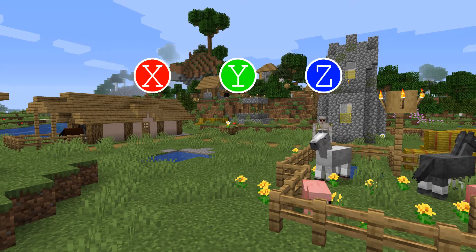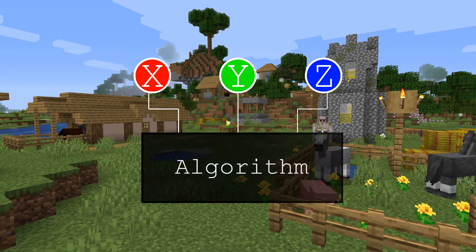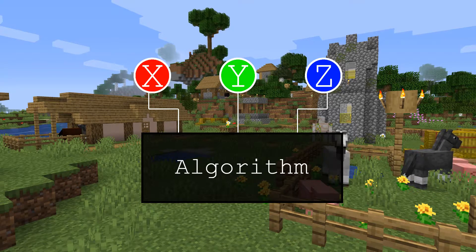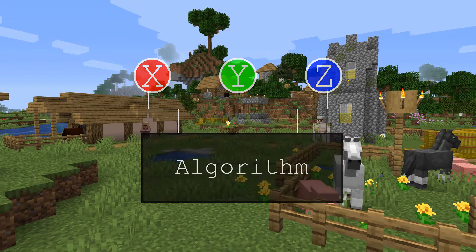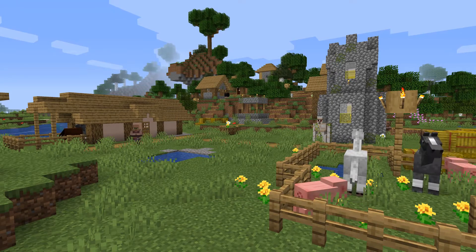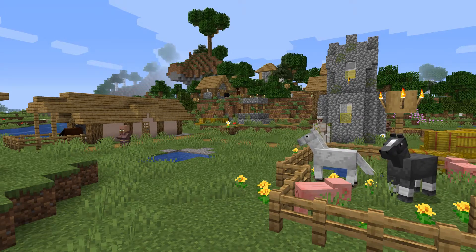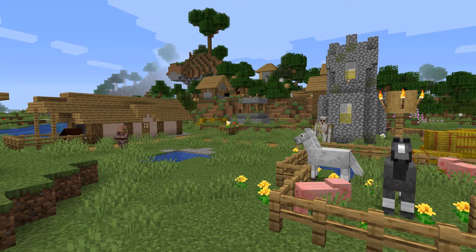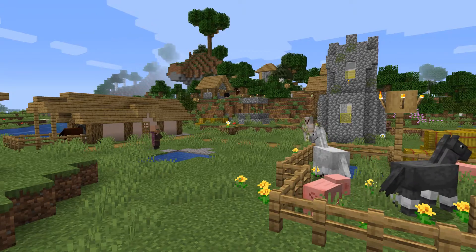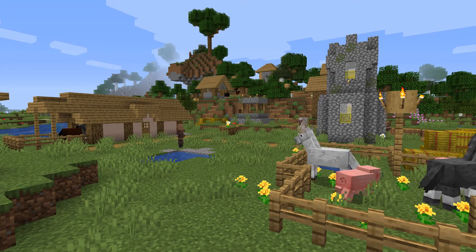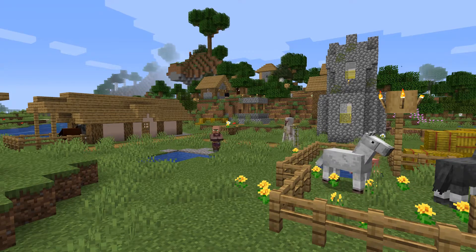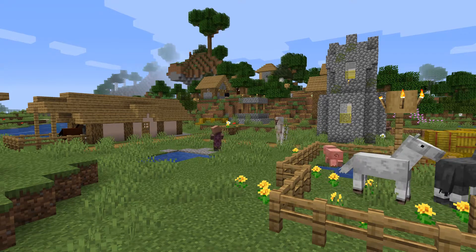The algorithm the bot uses has certain parameters that can be tweaked to make the bot behave differently. What we want to know is what set of parameters makes the best bot, and by best bot I mean the bot that scores the best with the fitness function.